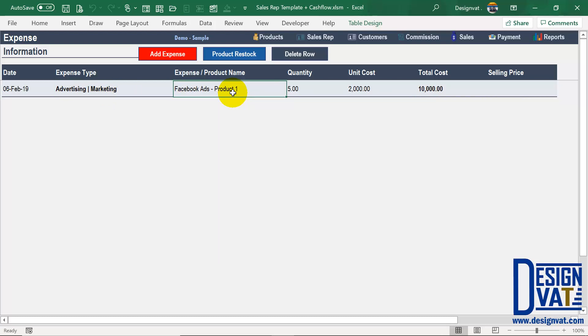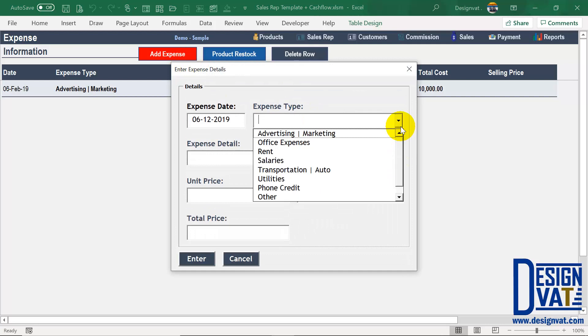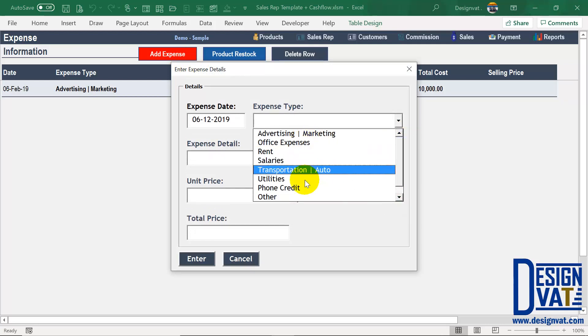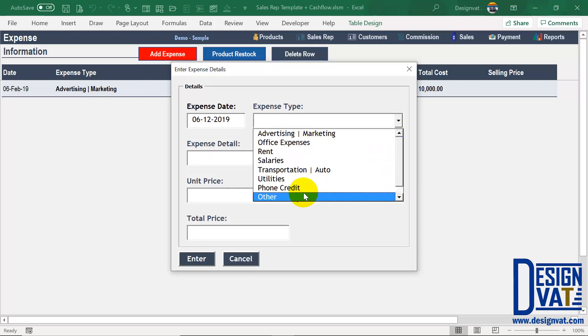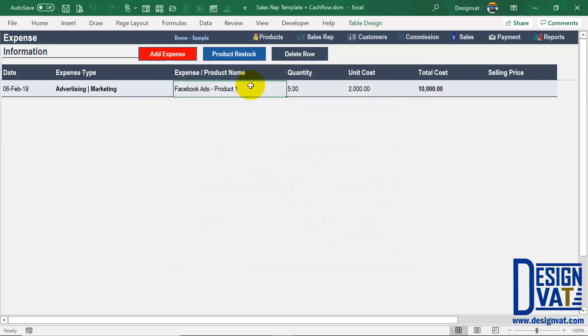That's the first type of expense the template supports. You can add different categories — when you pay salaries, office rent, and so on. The advantage of tracking your expenses is that one of the reports is a profit and loss statement, where you can see on a monthly basis the total amounts you spend on recurrences, on cost of goods sold, and the overall profit.